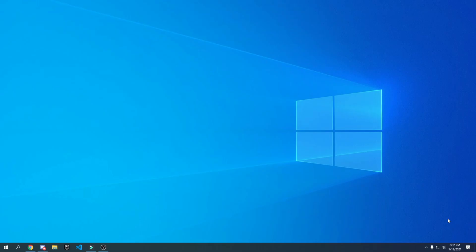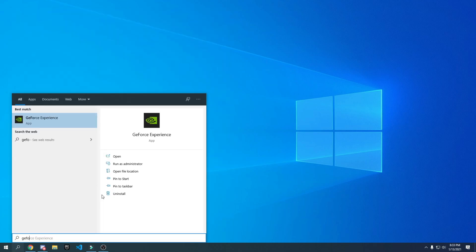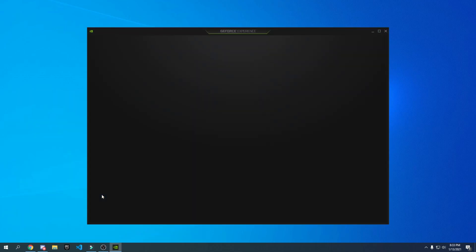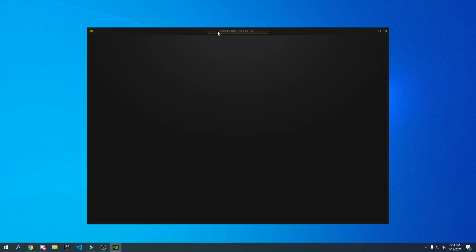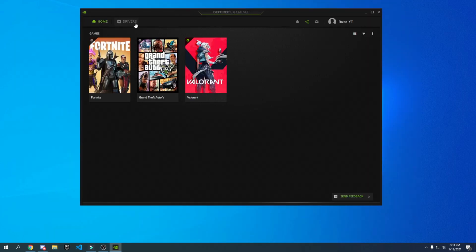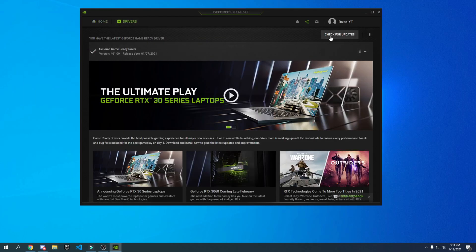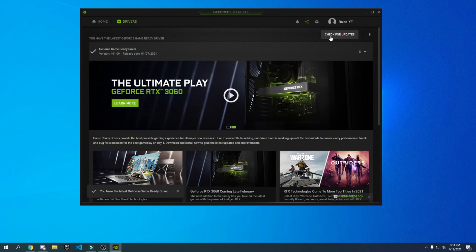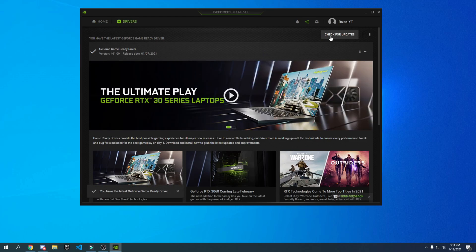Now I'm going to show you how to update your NVIDIA graphics card drivers and turn off the in-game overlay to get the best FPS possible. This is only for NVIDIA users — if you don't have an NVIDIA GPU, skip this step. Go to your search bar, type GeForce Experience, press Enter, and wait for it to open. Go to Drivers and click Check for Updates.